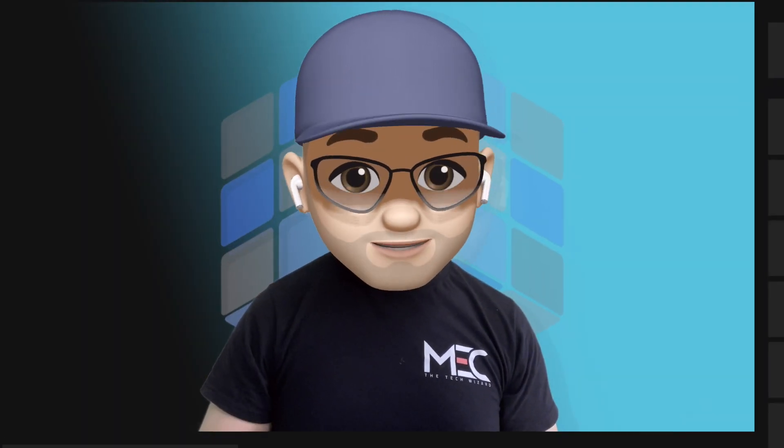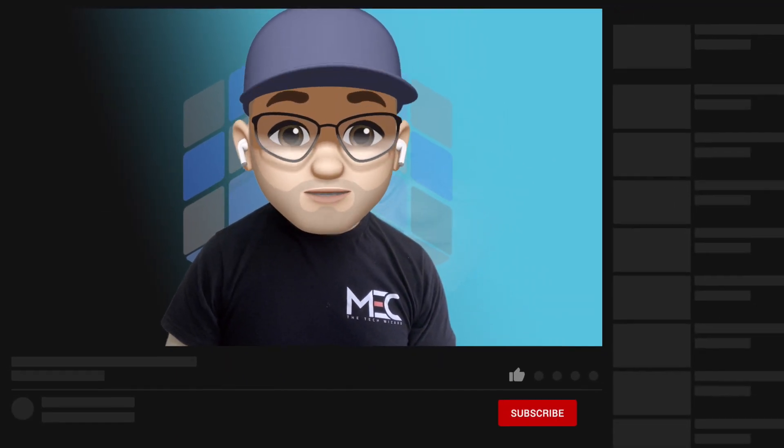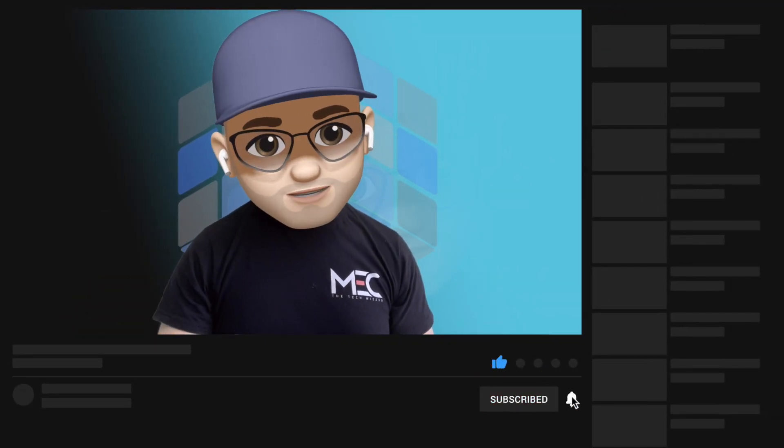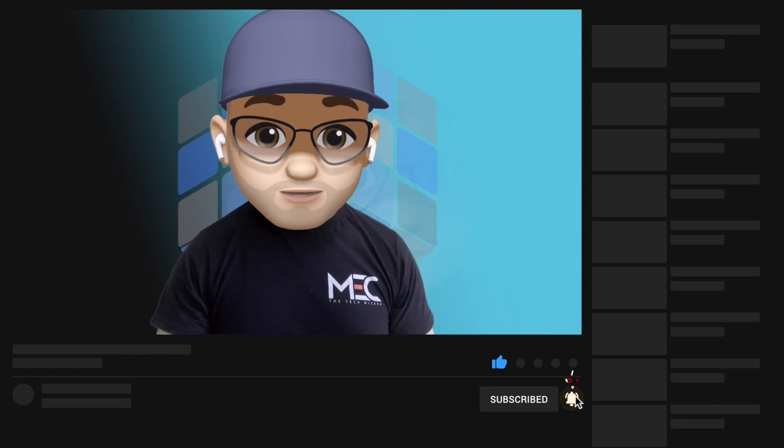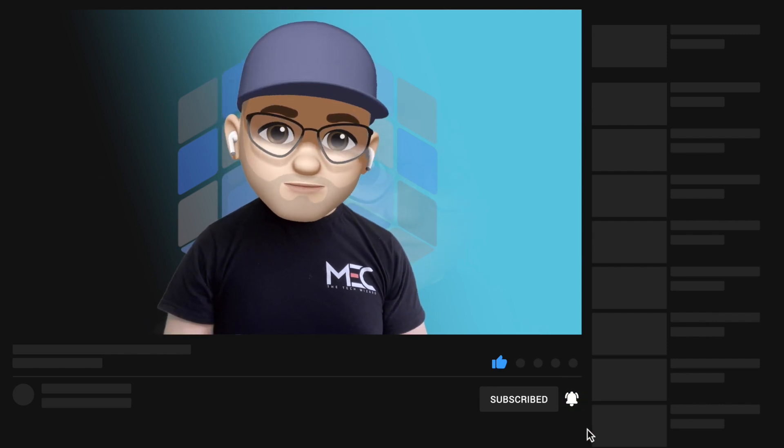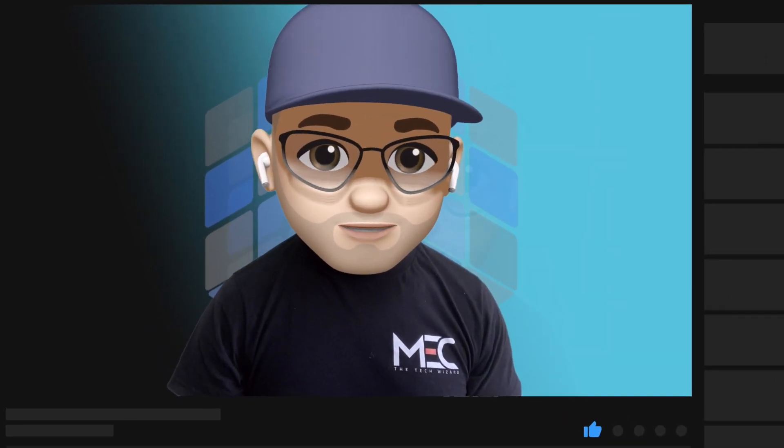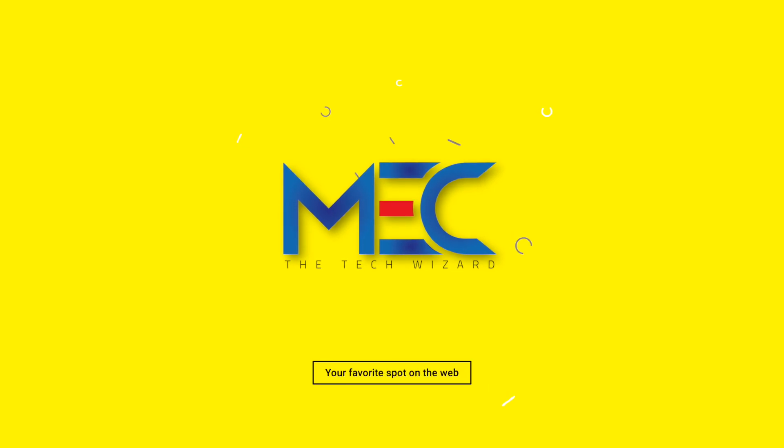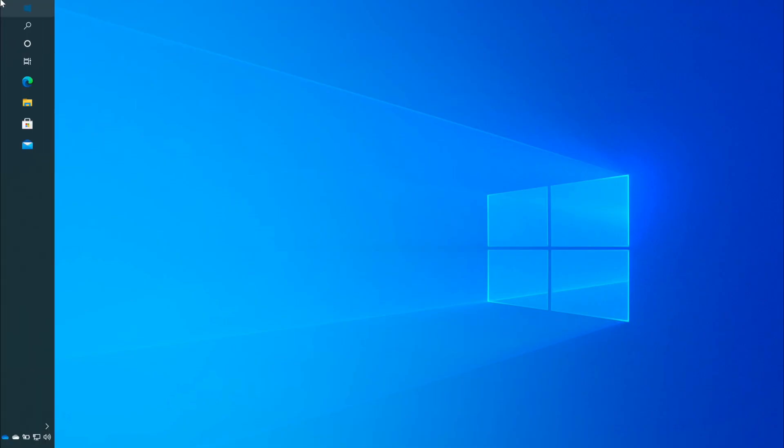Before we start, hit the subscribe button, like, or this like will do just fine, activate the bell icon to receive all new episodes released on this channel as soon as possible.